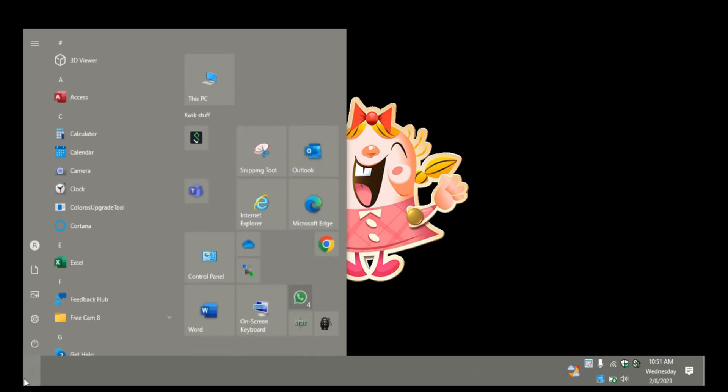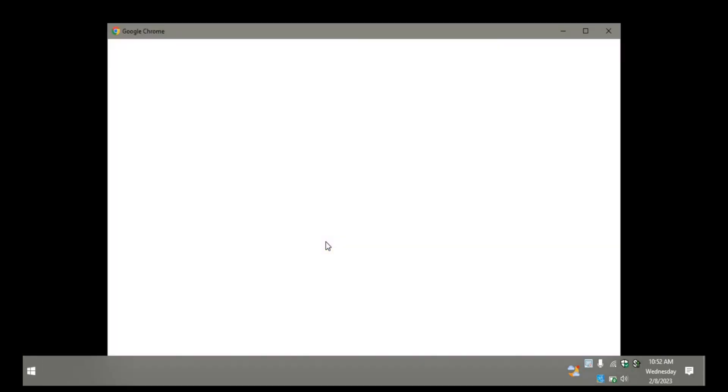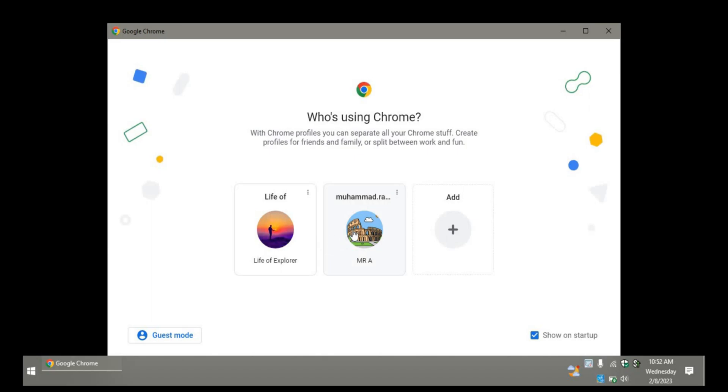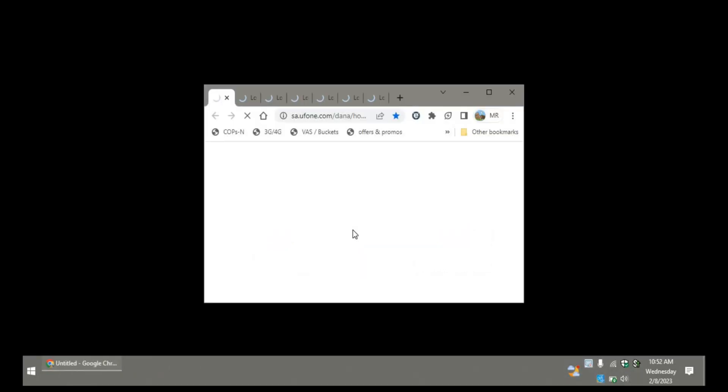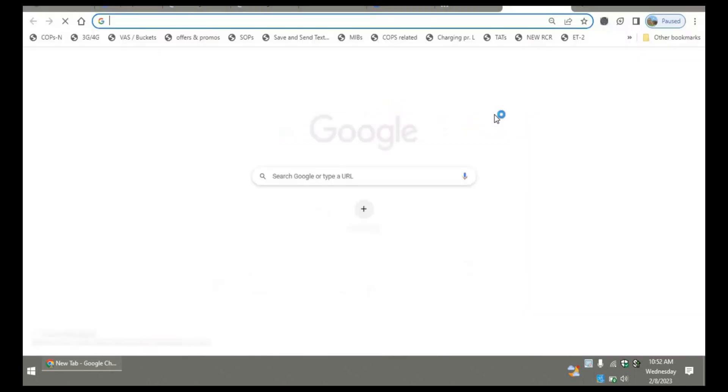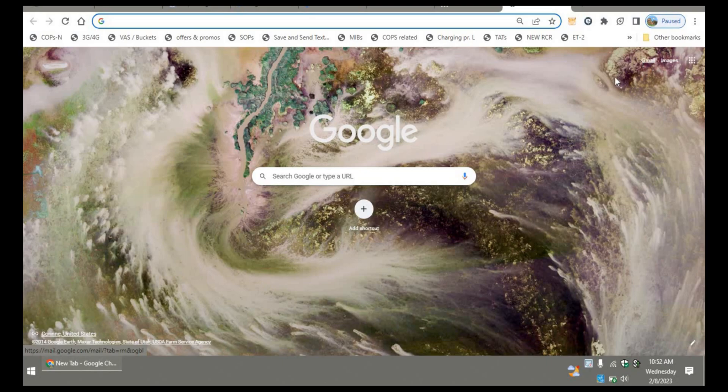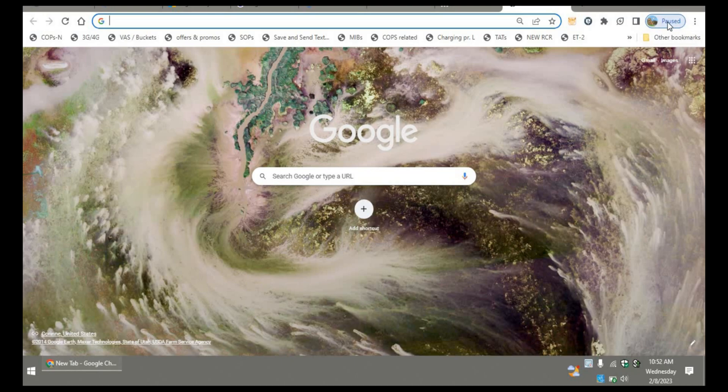First of all, go to the start menu and open Google Chrome. On the Google Chrome startup screen, select your desired profile. You can see on the right top corner it's saying with my profile that the sync is